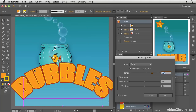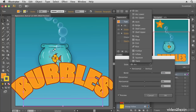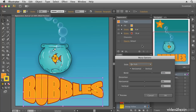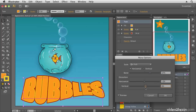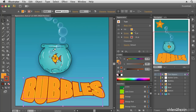With the type layer selected, I go to Effect > Warp and the effect will be applied to the entire group of text. Let's choose the Fish shape, adjust the scale for a bit of distortion, and also tweak the horizontal and vertical distortion to make it look a little more three-dimensional. There we have our fish-shaped text.